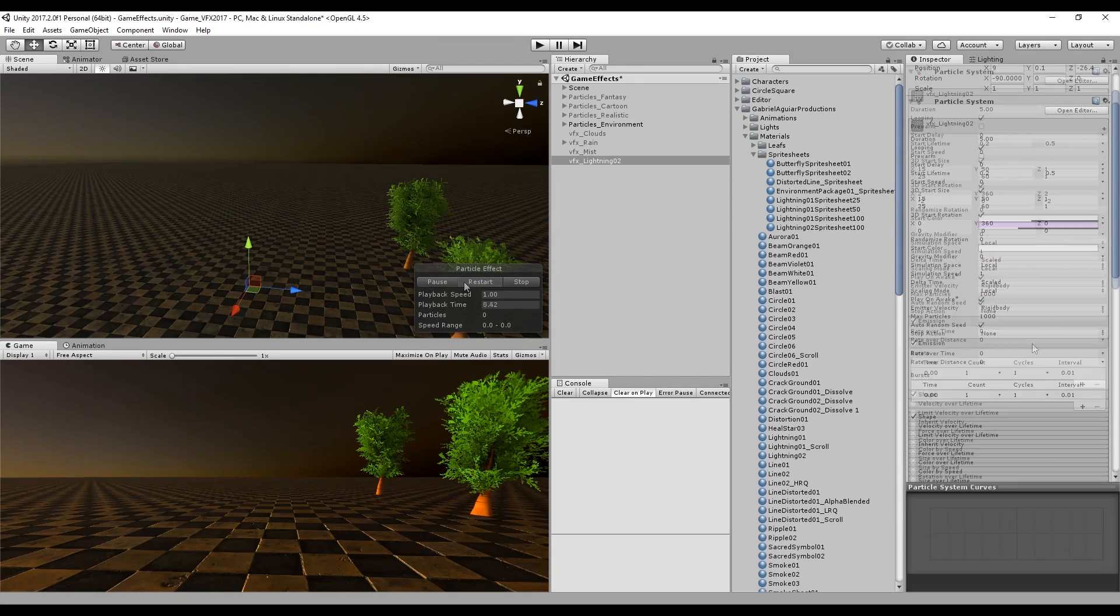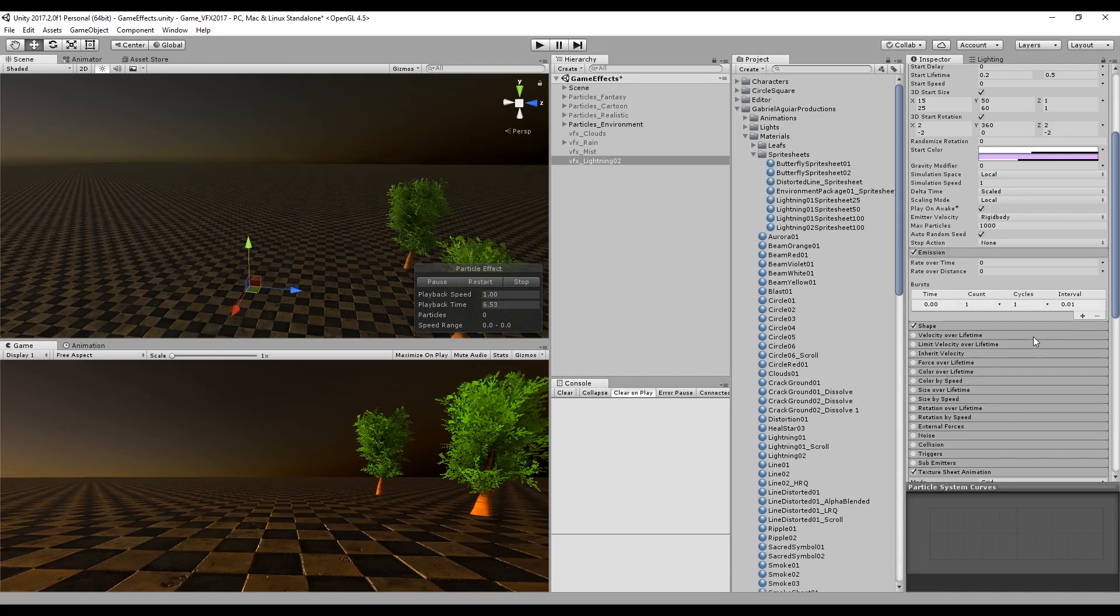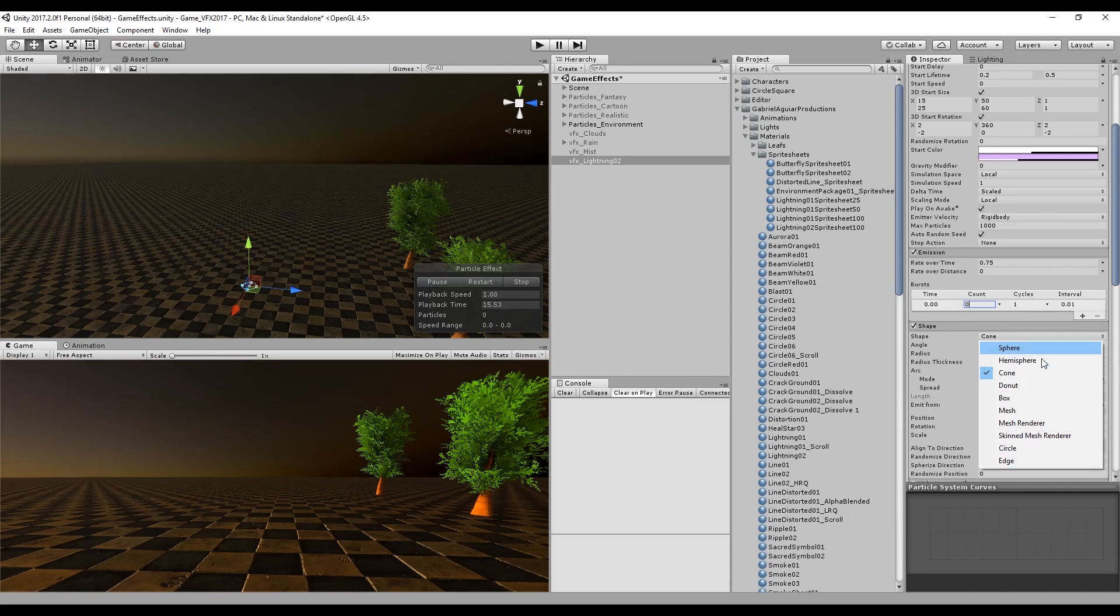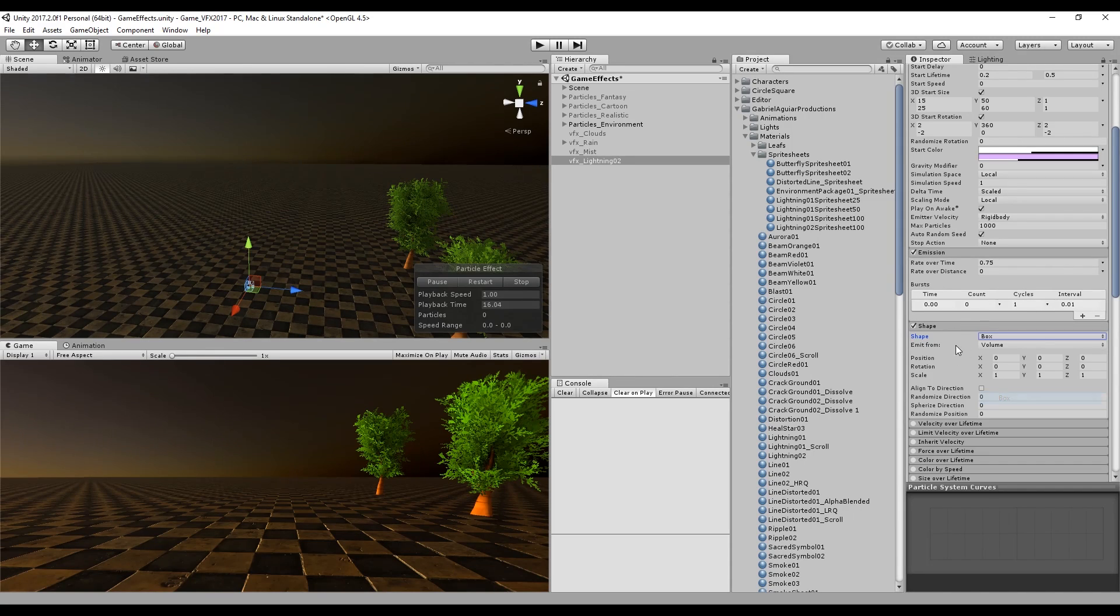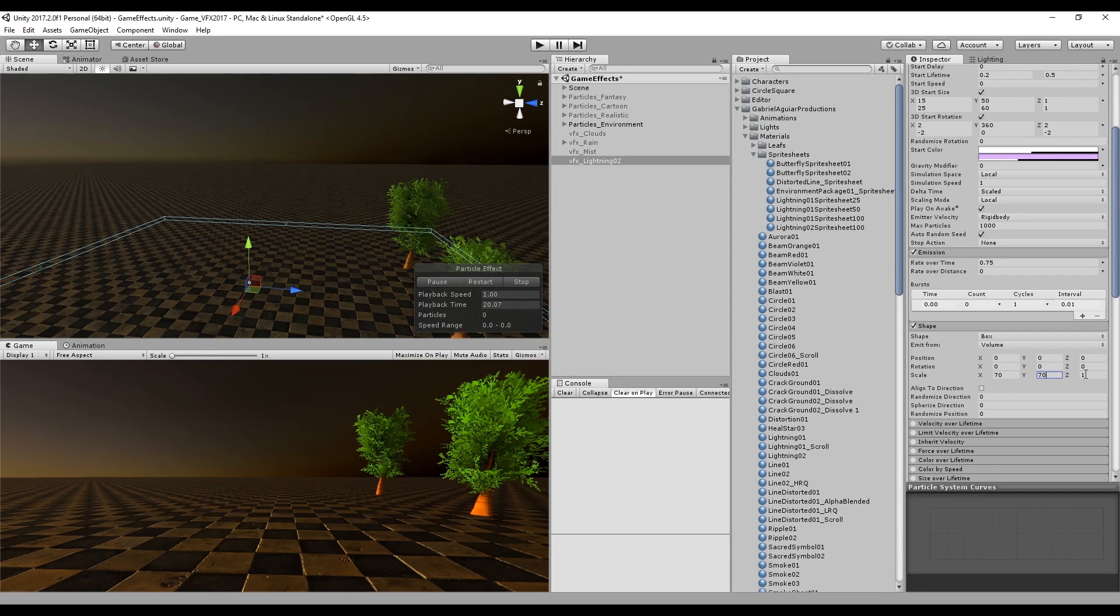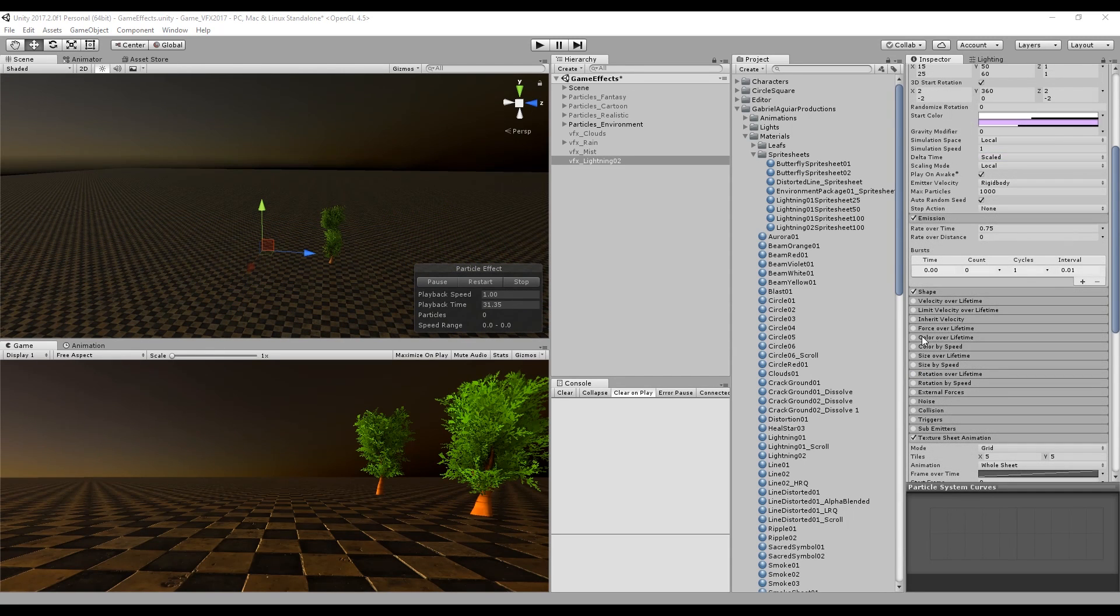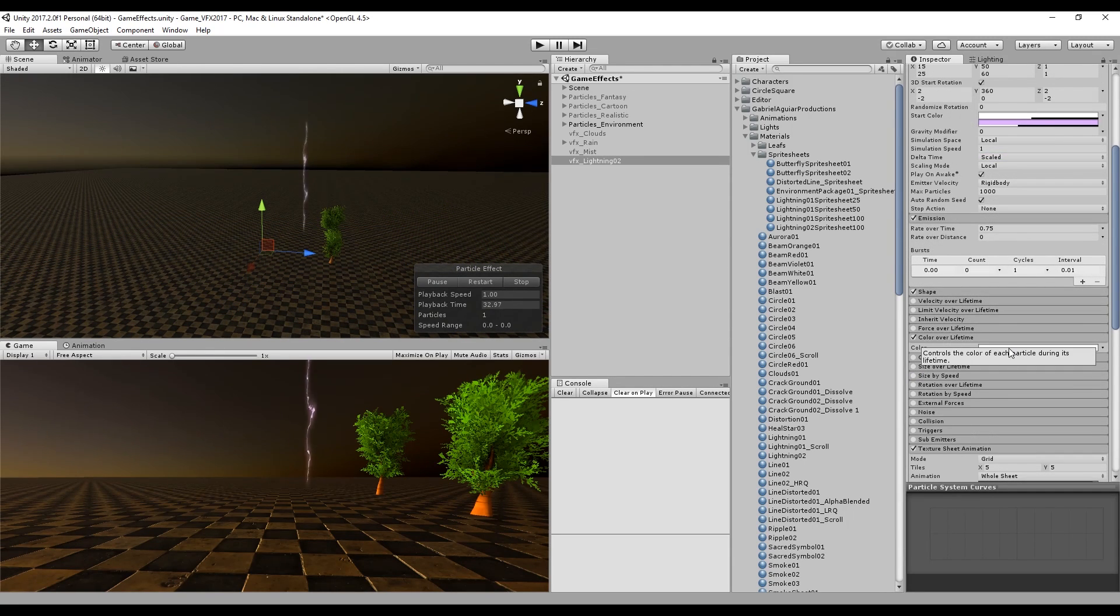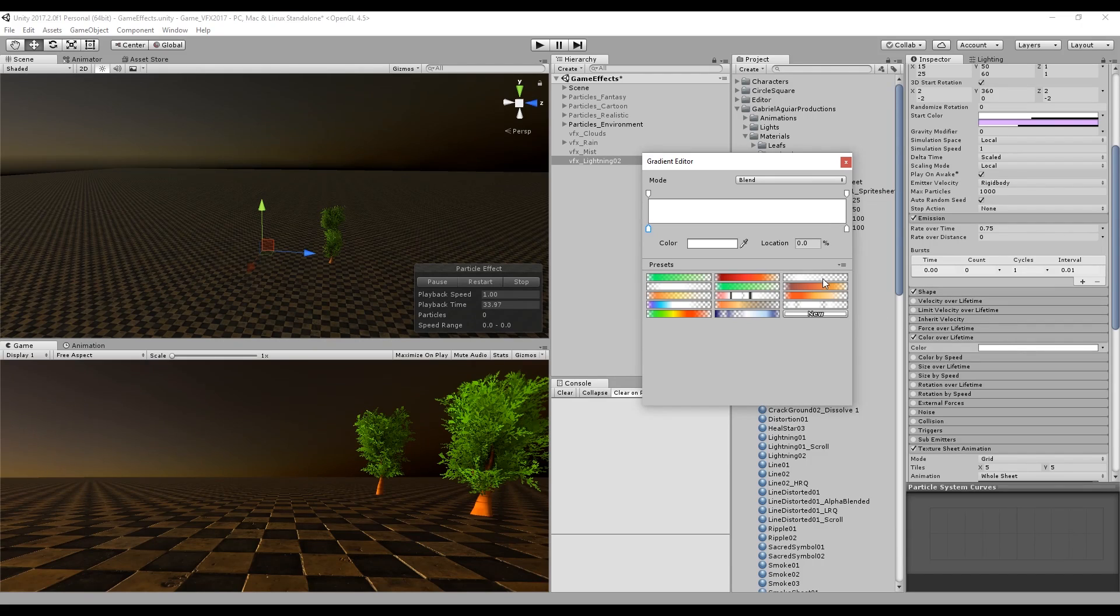If you want to make this affect an area, you can go to shape and set it to a box, just like this. By the way, we also want to use the color over lifetime with this gradient that we have already used before.